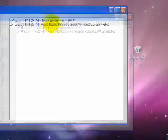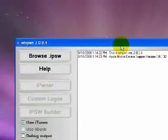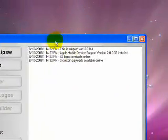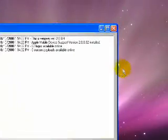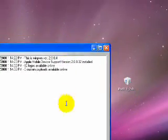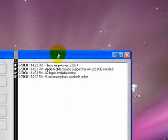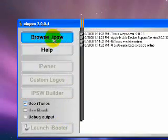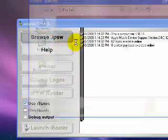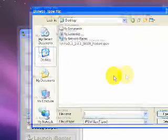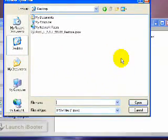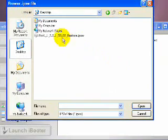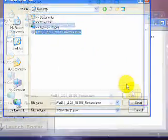So once Winpwn is open, it pretty much looks the same as 2.0.3 and the ones before that, but it has support for 2.0.0.1, so that's the cool features. So I'm going to go ahead and go to Browse iPSW, and we're going to find the firmware we just downloaded, the 2.0.1 firmware we just downloaded that's untouched and straight from Apple. Just hit open that.